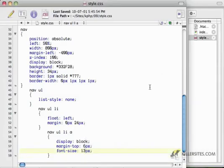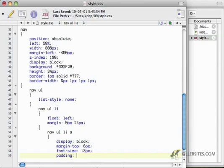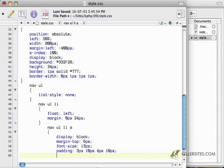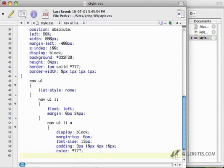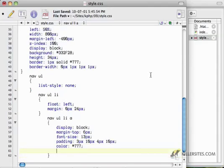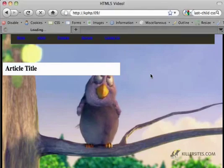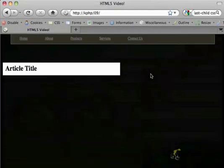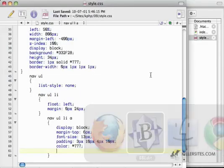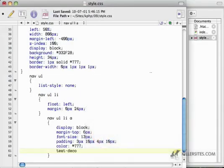I'm going to add some padding. 3 pixels, 10 pixels, 4 pixels, 10 pixels. Give it a gray color. Let's just see what that looks like. Okay, we're going to have to get rid of that text decoration.